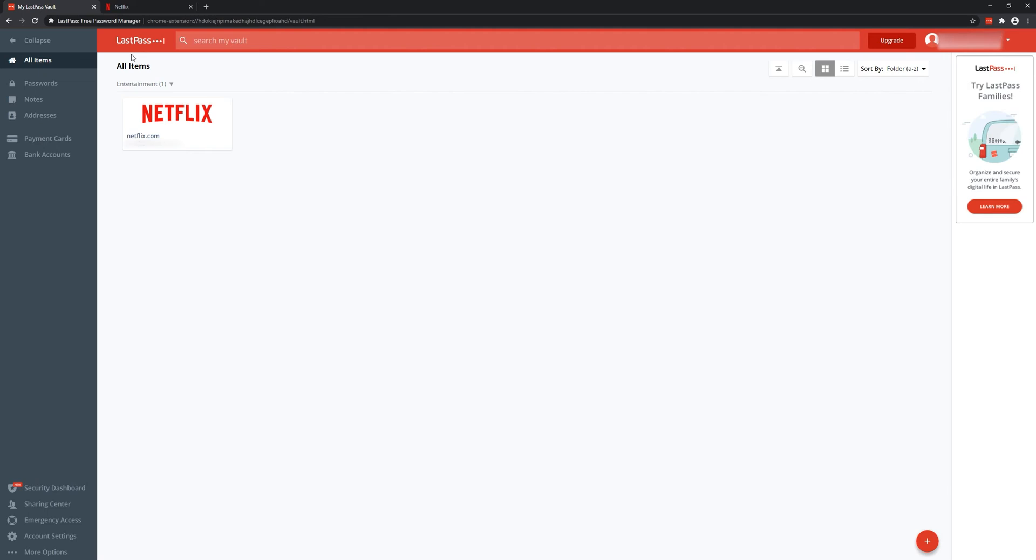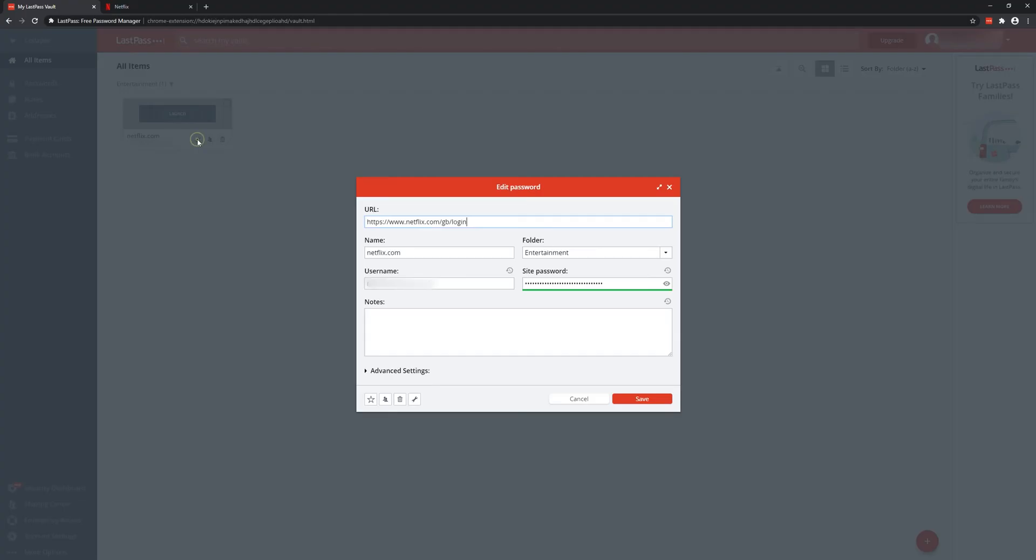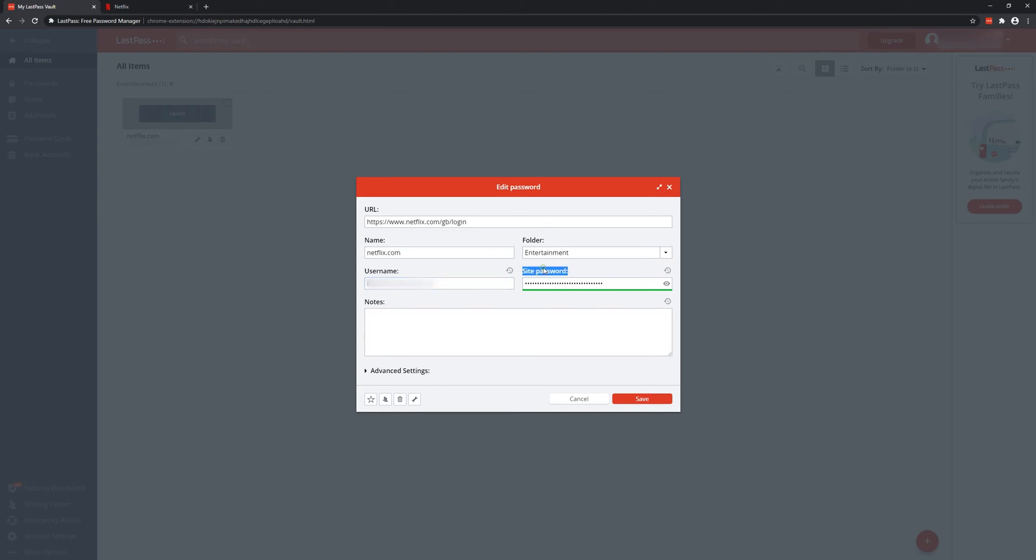What we can now do with this password is go to settings here, which is the spanner icon, and you get this pop-up window. You get the name field, which is Netflix.com—you can name it whatever you want. You can set a folder for it, your username, which in this case is email, and then the site password.